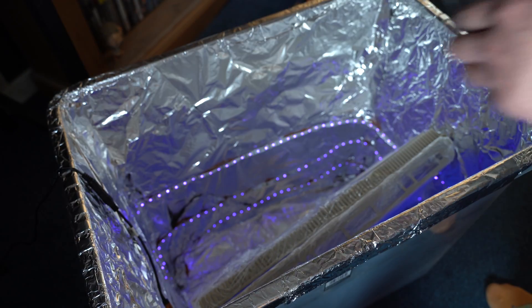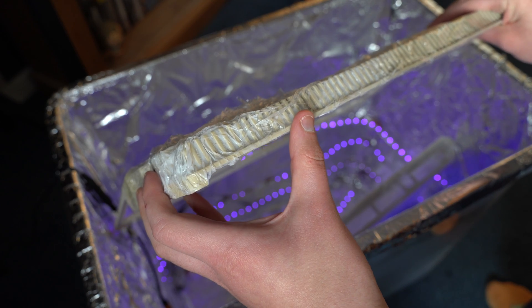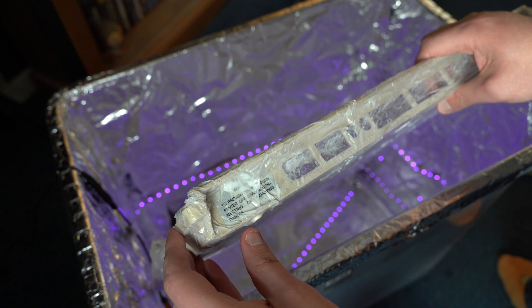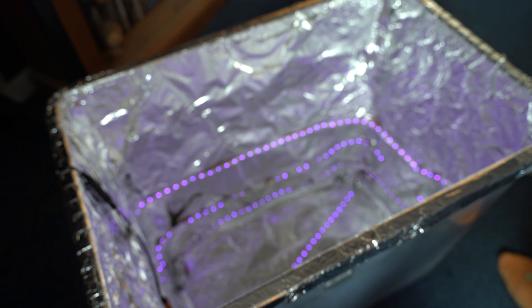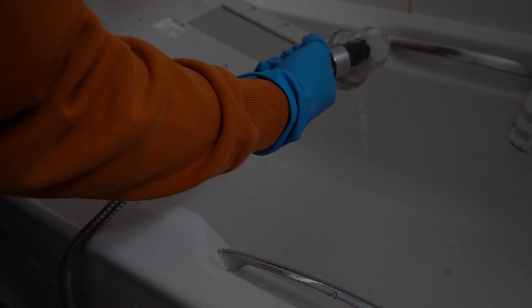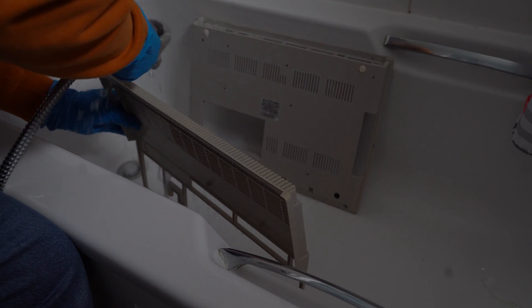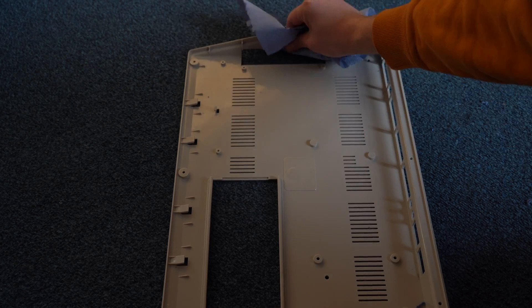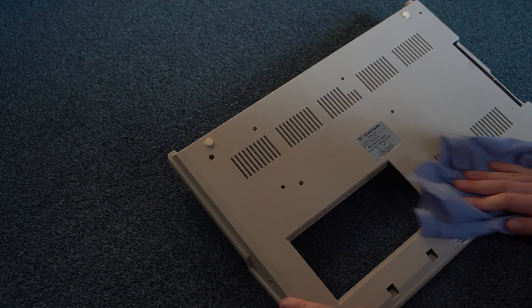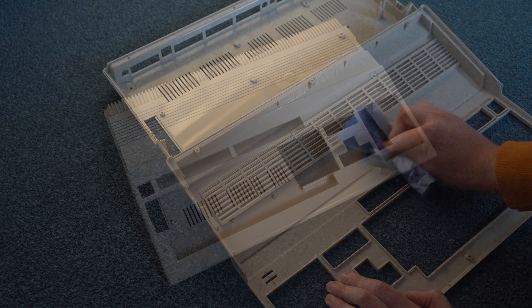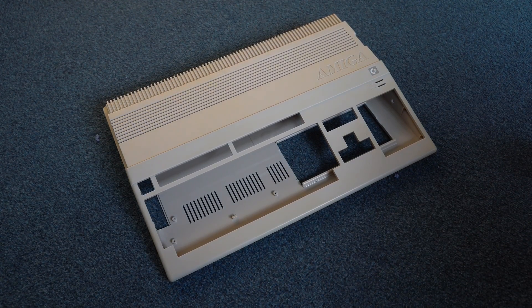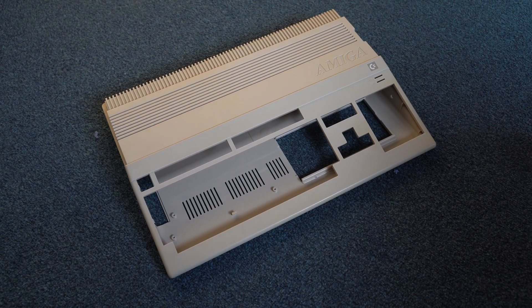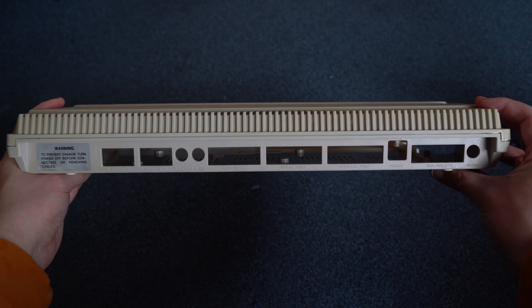72 hours later, let's check up on those shells. Time to re-wash the shells and dry them. And here is the final result. While not perfect, it is 100 times better than it was before.